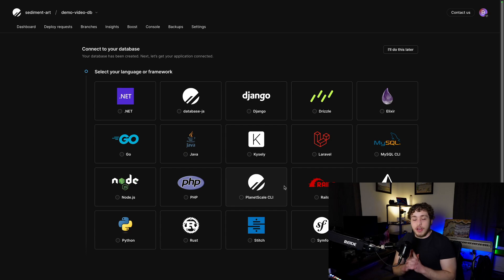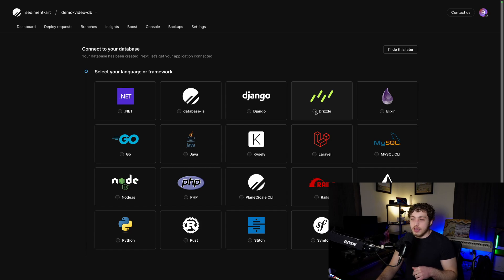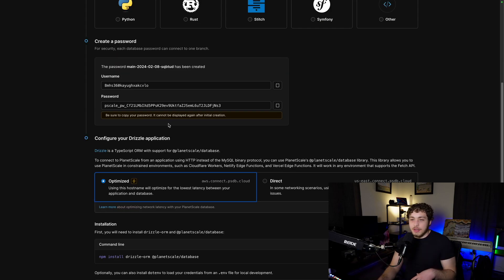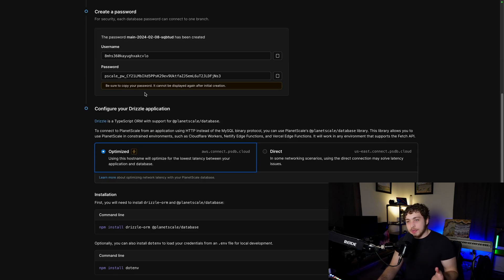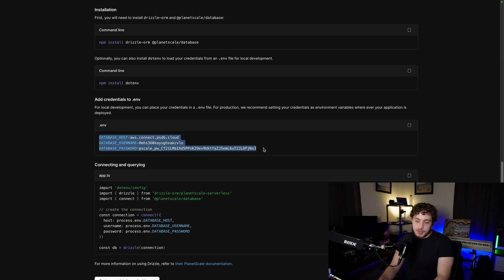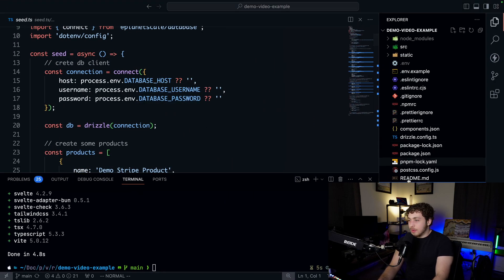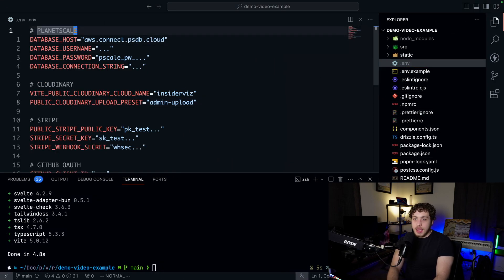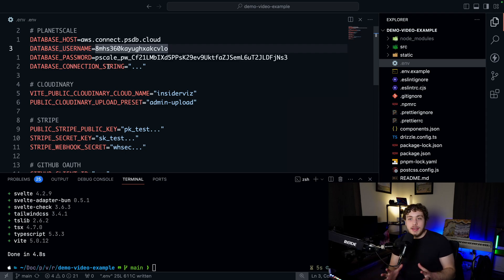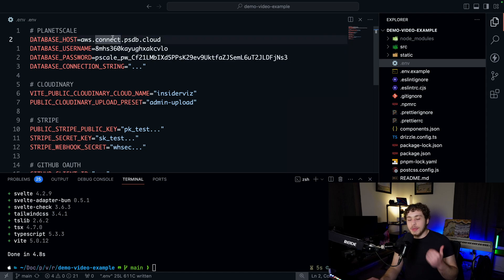For right now, all we need to do is click on Drizzle to get our connection strings, then create a new password. What we really need are the database host, username, and password. Go back to your .env and replace those three values. We also need the full database connection string, because the seed.ts file and the database push both use the normal MySQL connection string rather than the PlanetScale serverless driver.